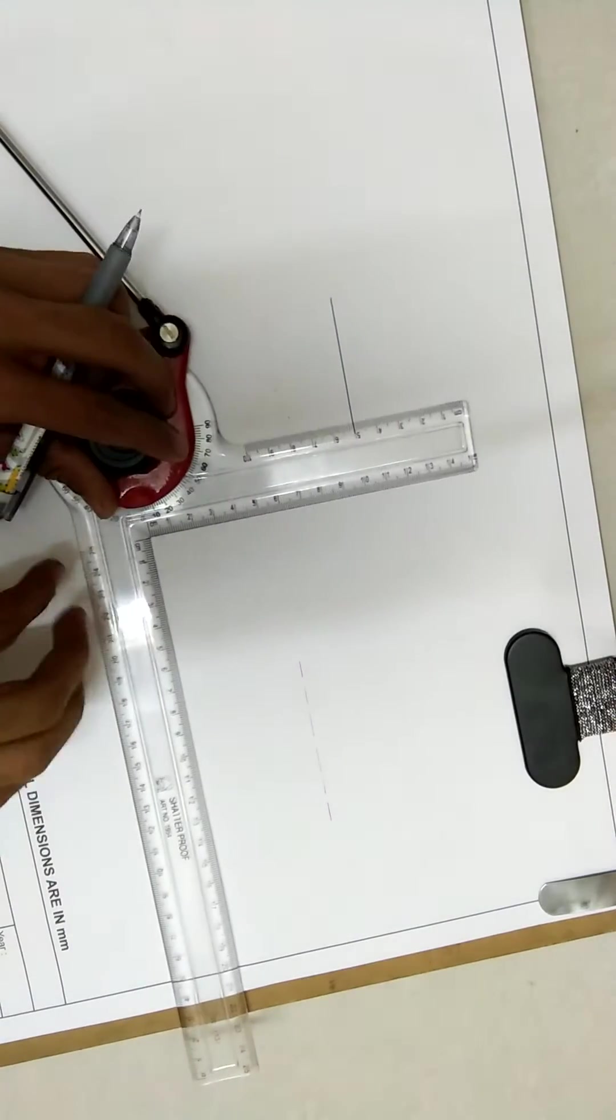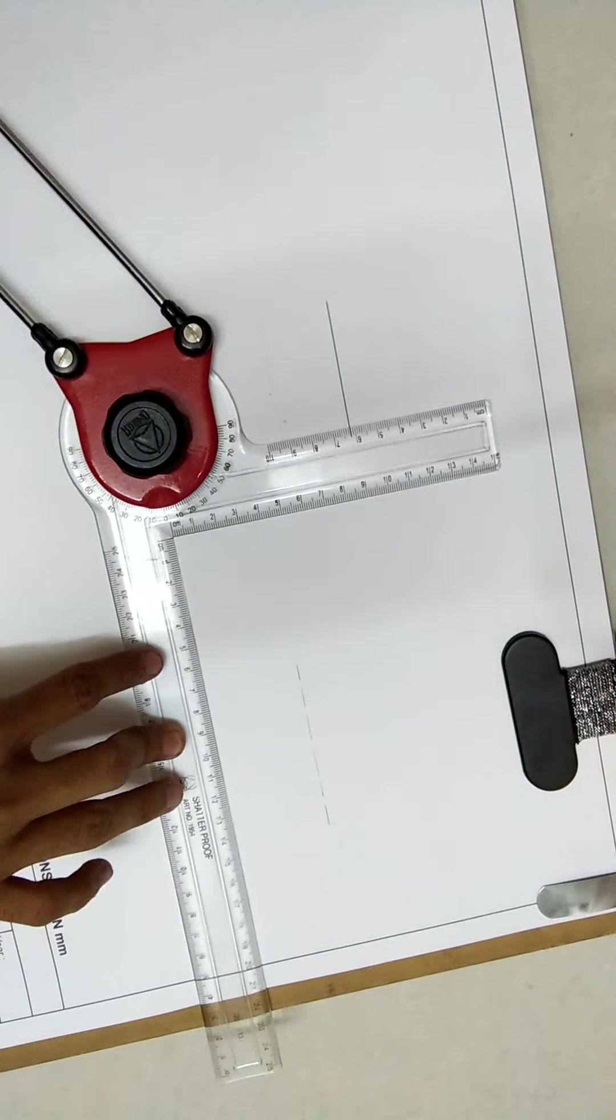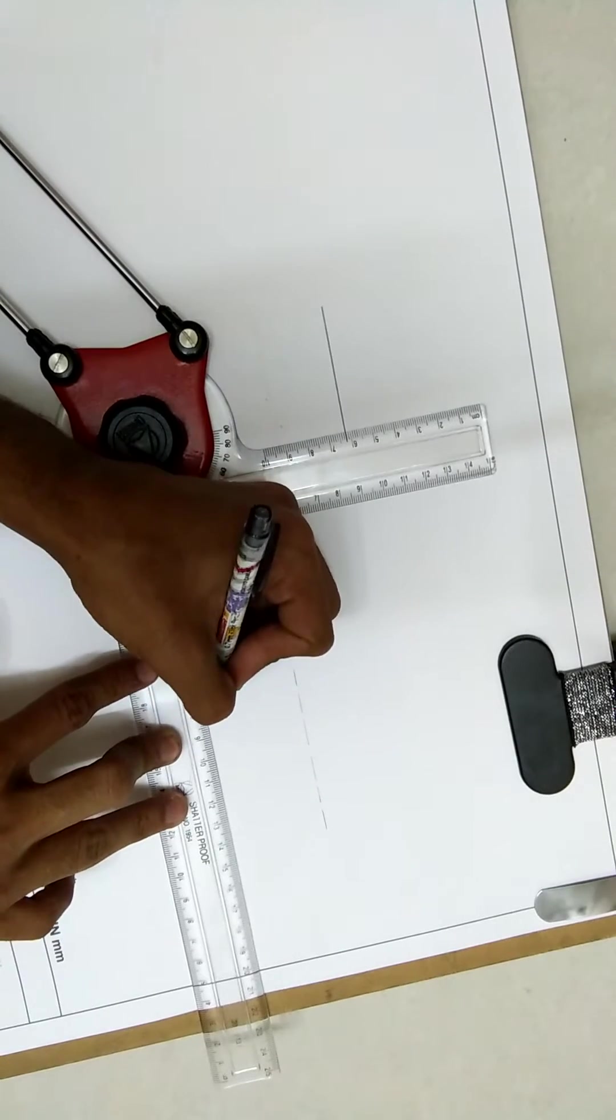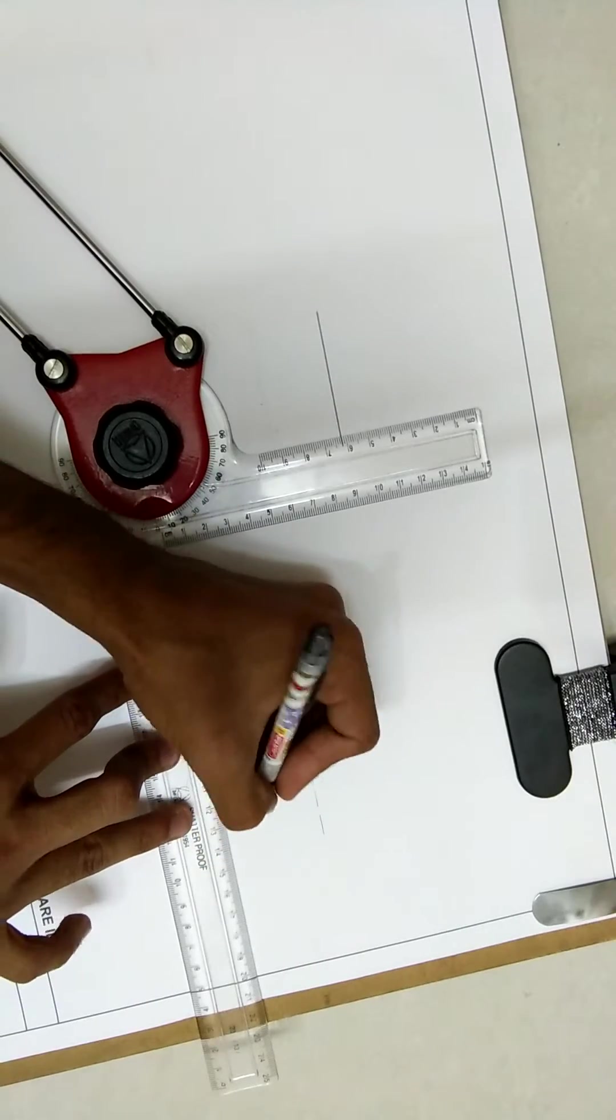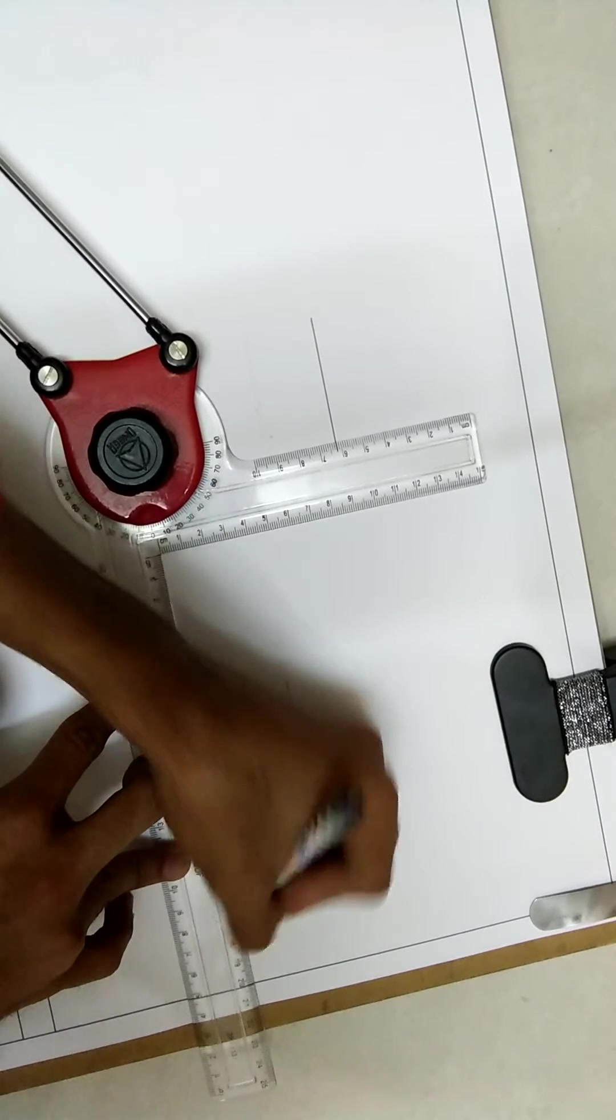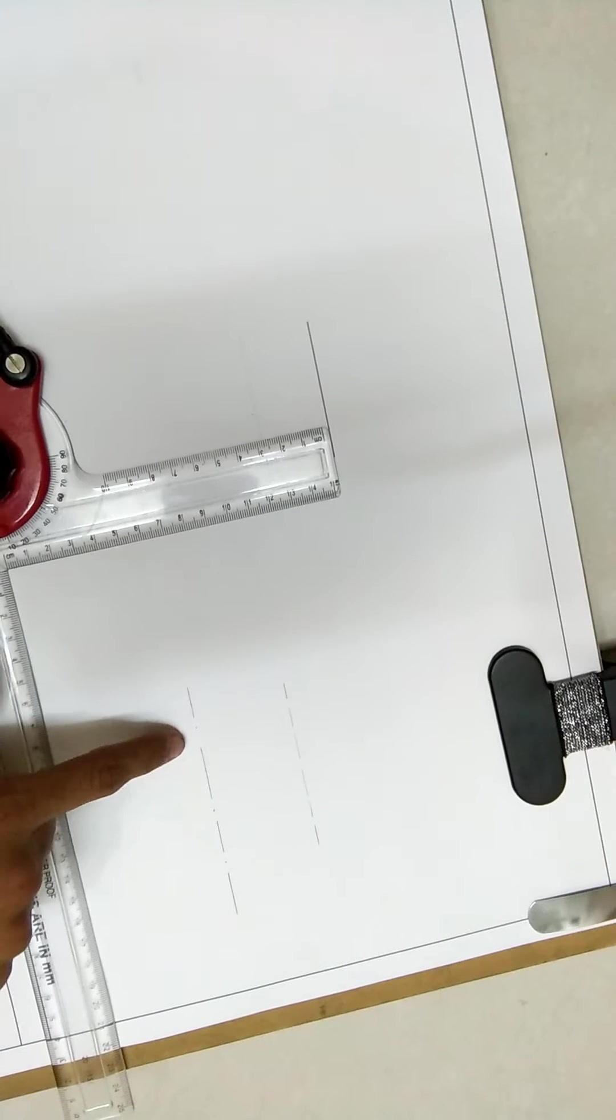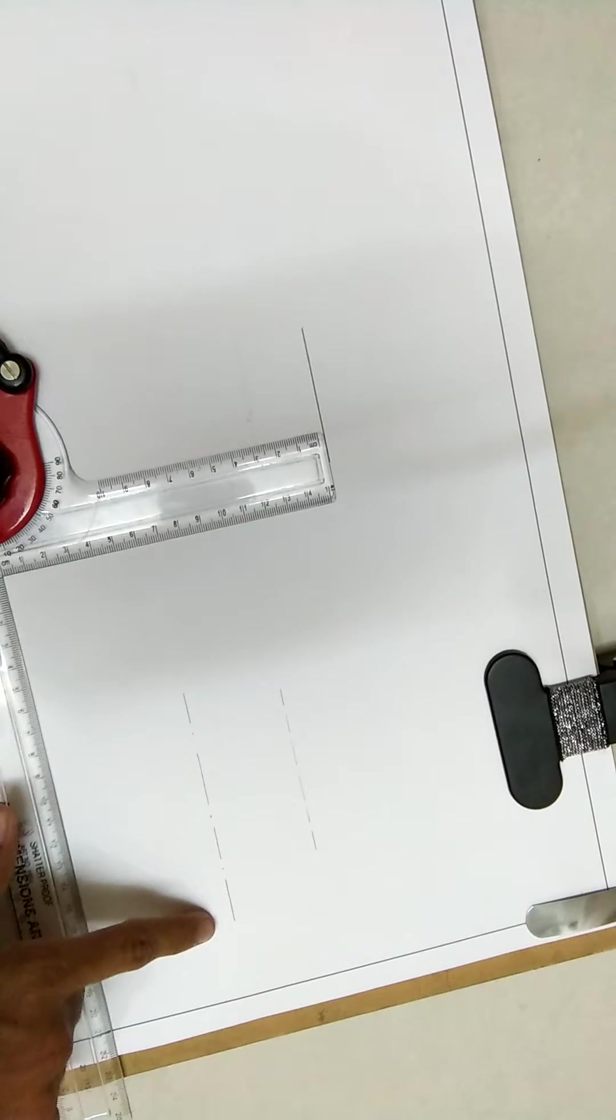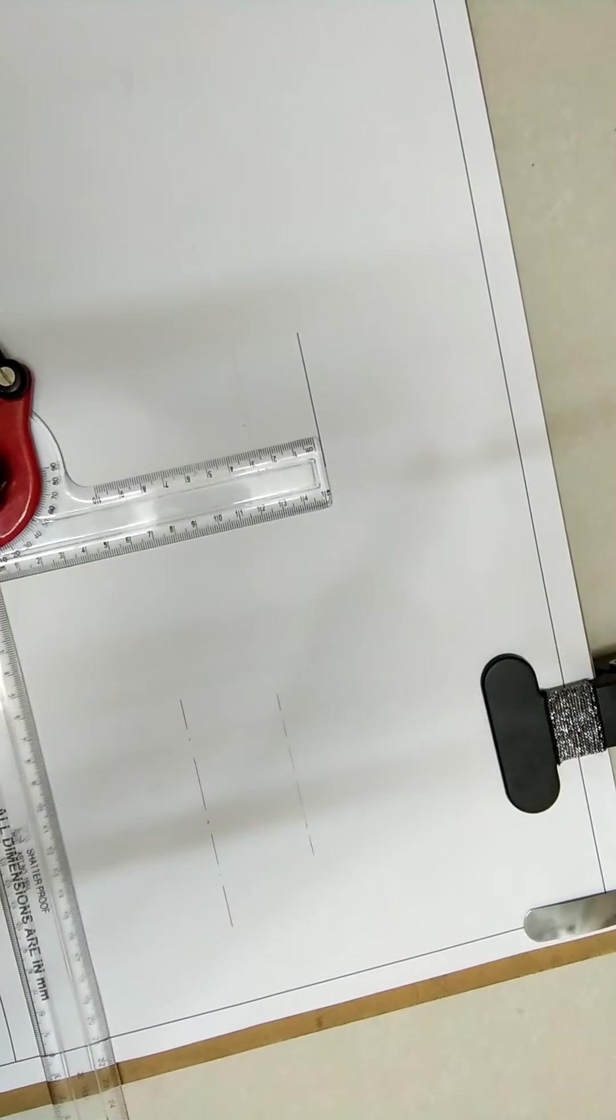Now suppose we want to make a center line, so we'll denote a center line with this one. Chain thick. Please look at the way I am drawing it. Line dot line dot line dot line. This will be the method to draw a center line.